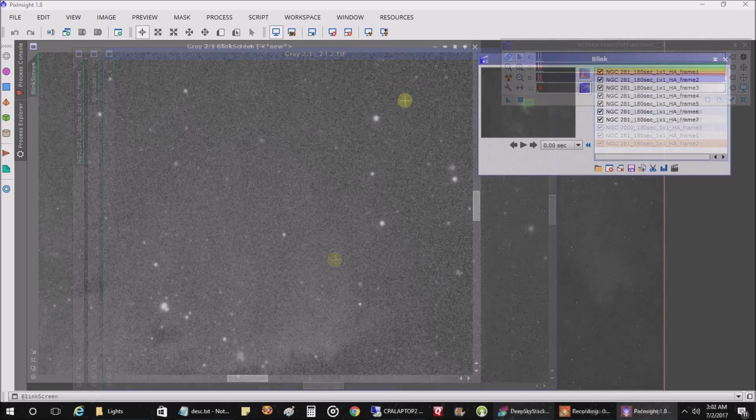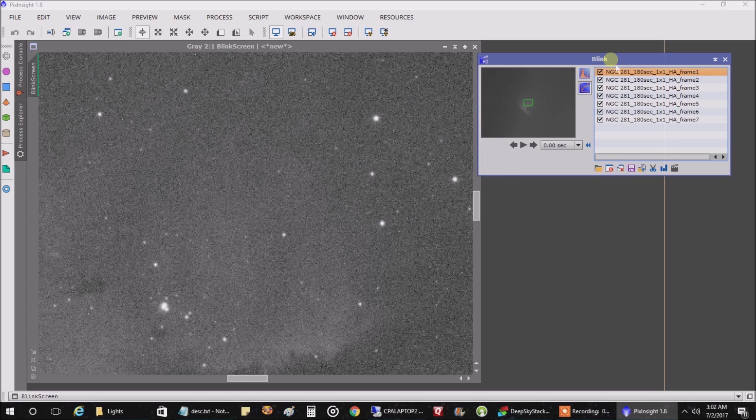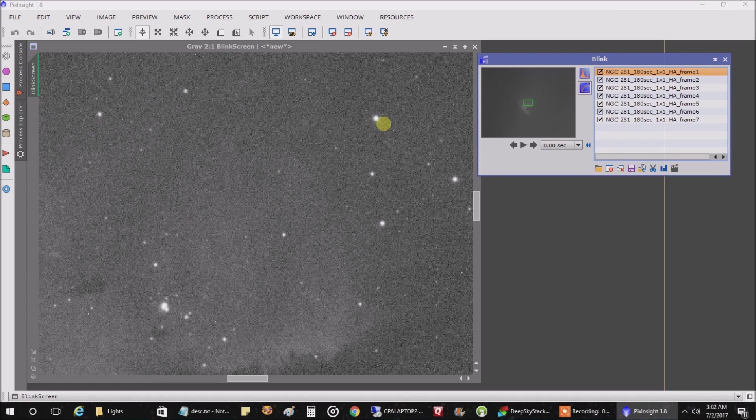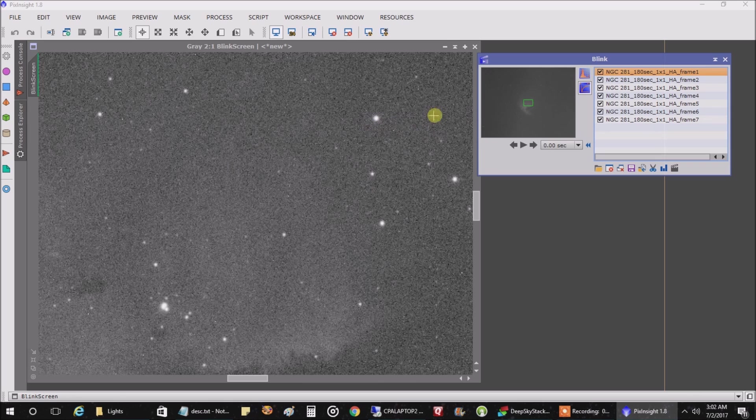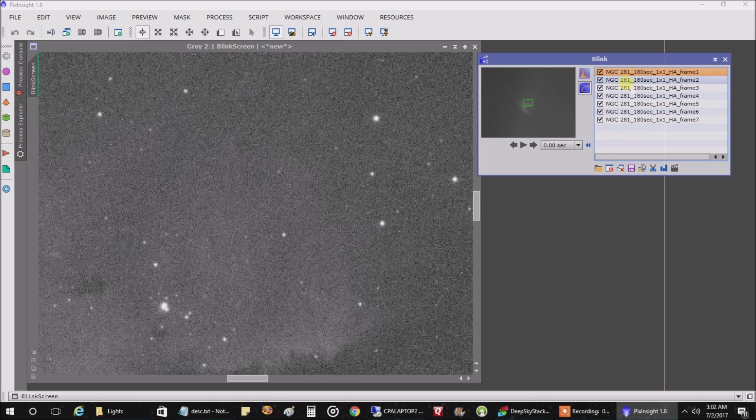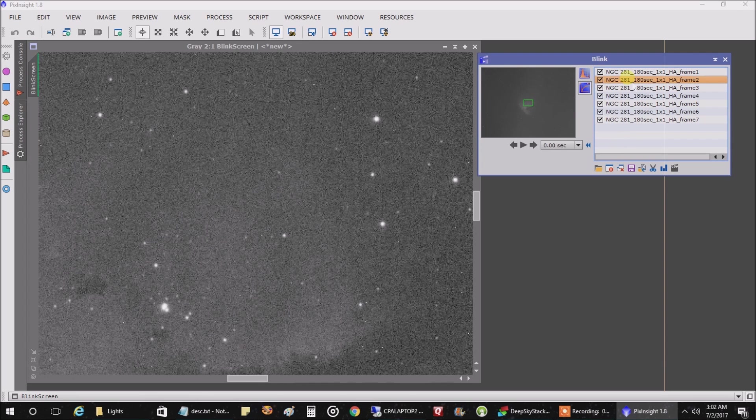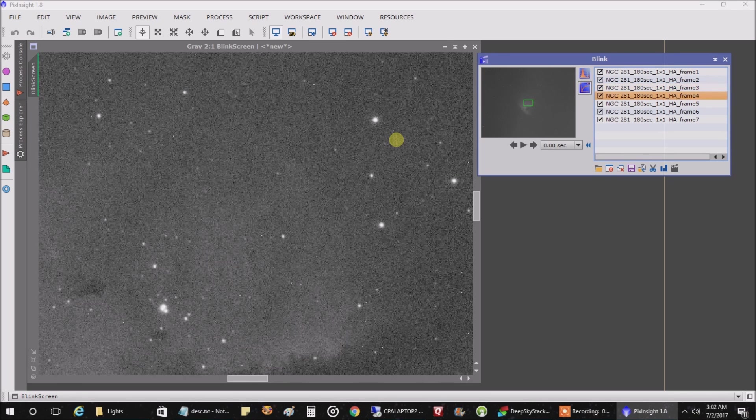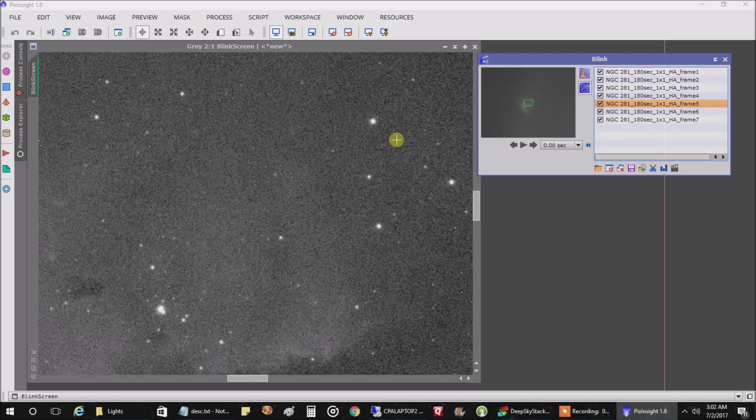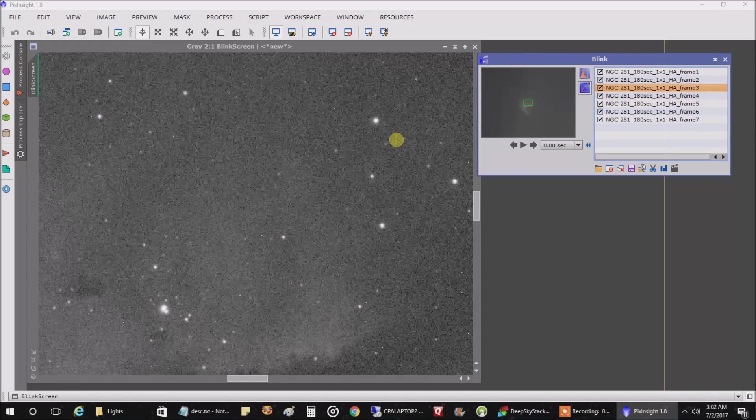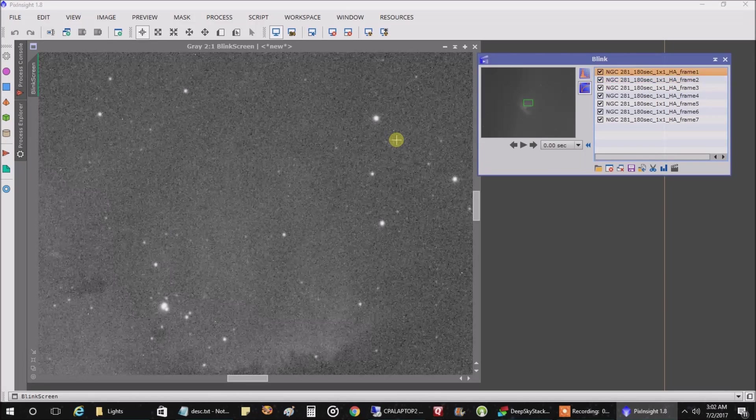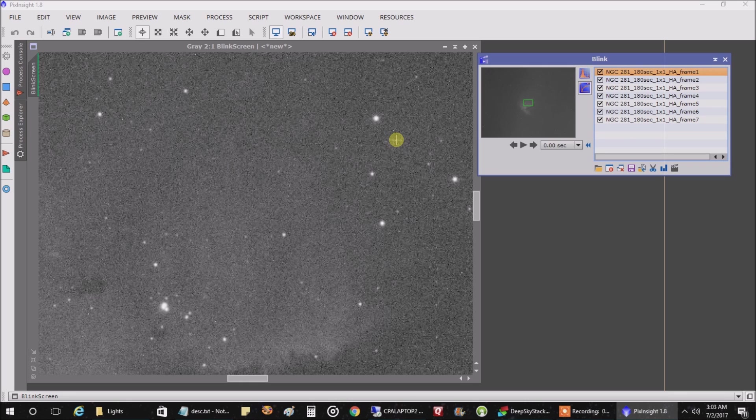I am back again and what I did now is I opened up Blink in PixInsight and I zoomed in on a star. I'm going to scroll through the first seven images that came through and let's see if this star got any bigger. There's the first image, there's the second image.